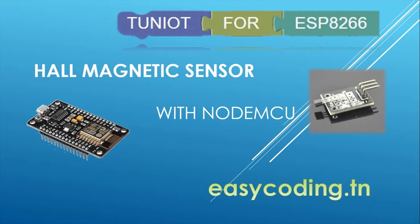Today we will see the Hall magnetic sensor. You will find the sensor in the 37 sensor kit. It is sensitive to any magnetic field.